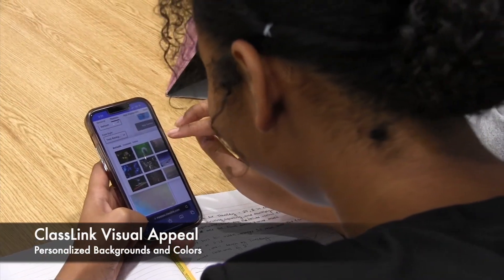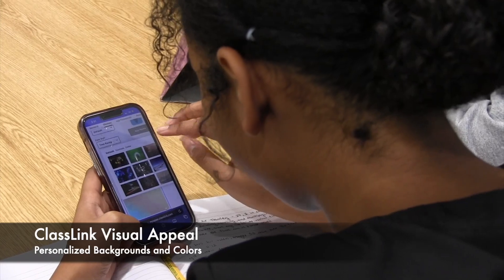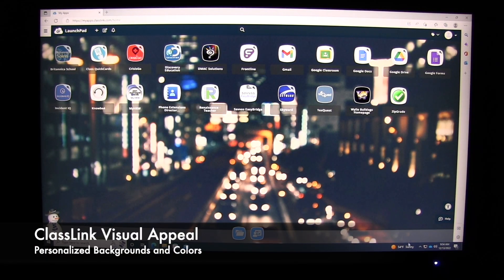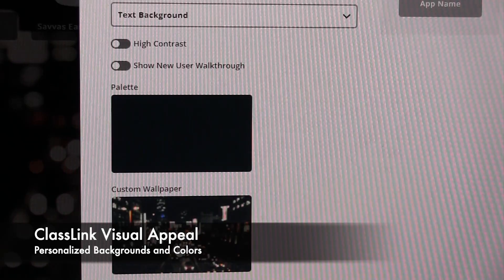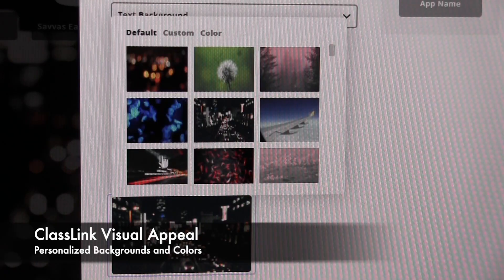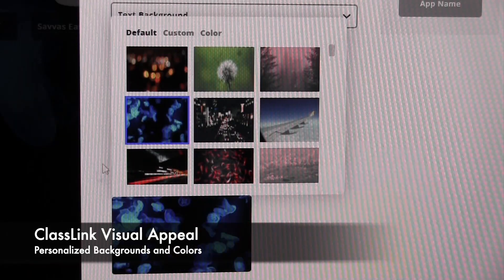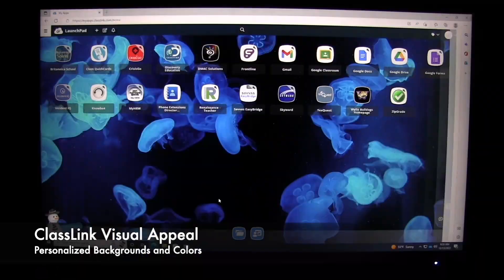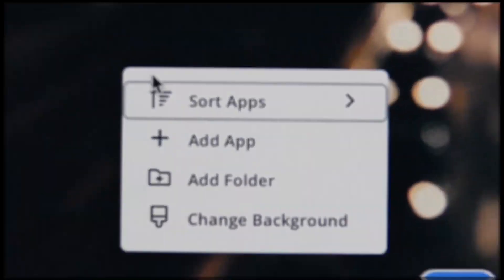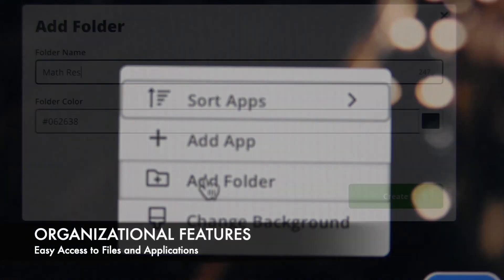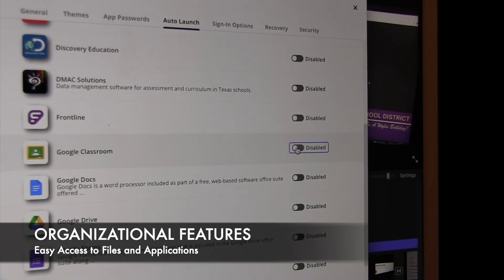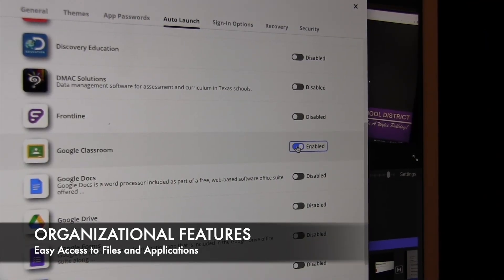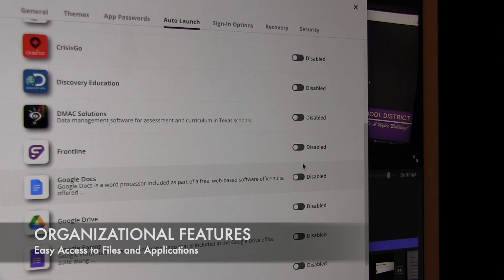Next, ClassLink is more visually appealing. It provides each user the ability to personalize their LaunchPad and give it a personality of its own. This opportunity for aesthetic appeal sets the tone for a successful educational experience. And handy organizational features such as creating folders or auto-launching your favorite applications is easy and user-friendly too.